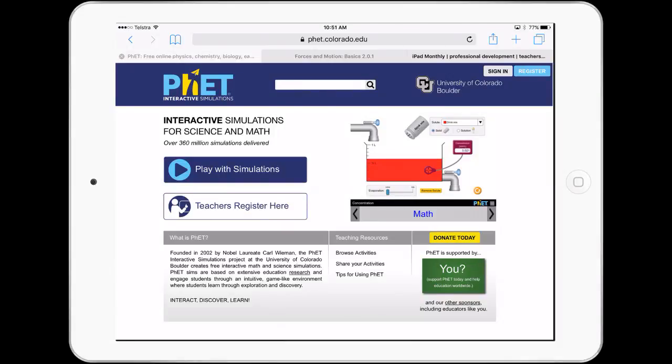Hello, Paul Hamilton here for iPad Monthly. In this lesson, we look at some math, science, engineering, STEM, STEAM related simulations.